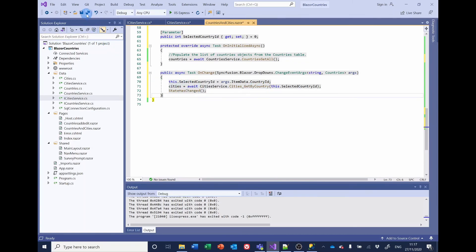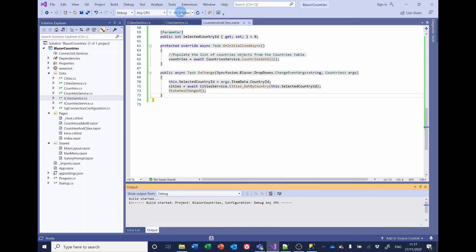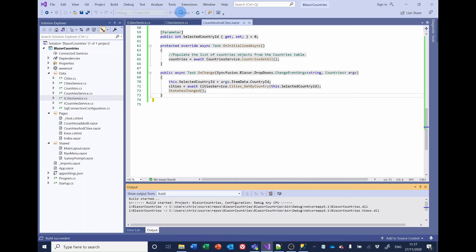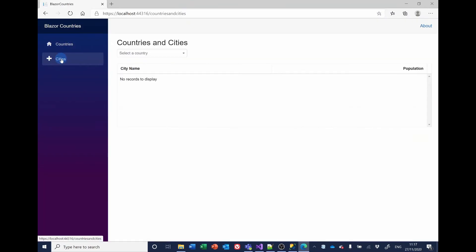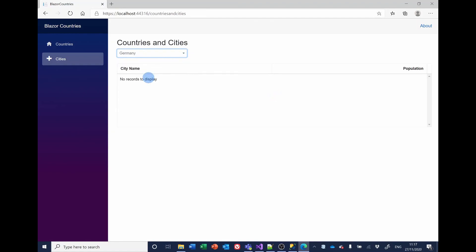Right, let's save everything. Well, we aren't going to have any data so we won't be able to show this working, but at least we shouldn't get any errors. No, so nothing's broken. So we'll now tackle the next problem which is to be able to add, edit and delete cities for a particular country.